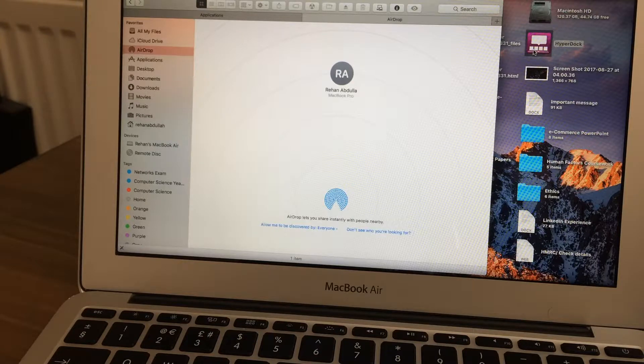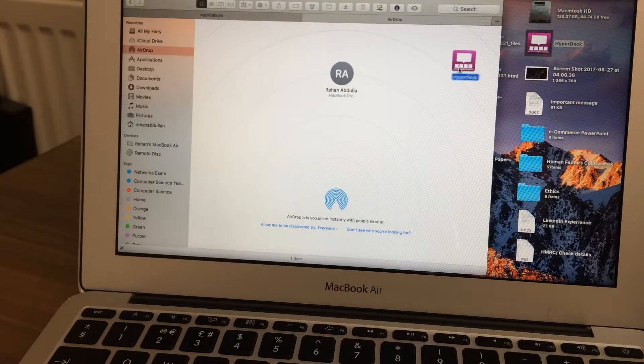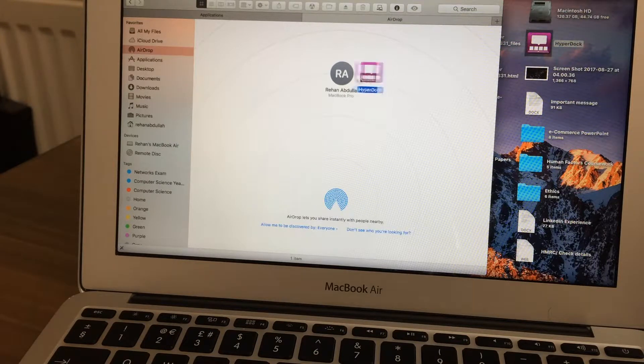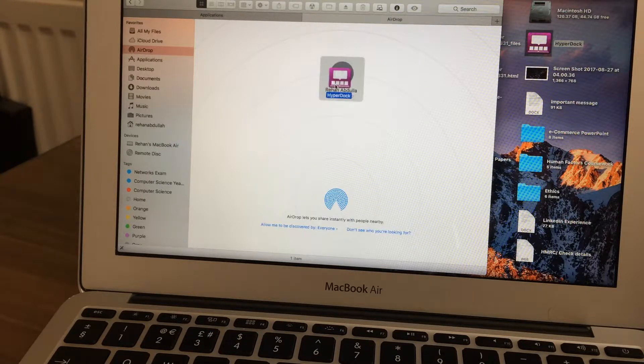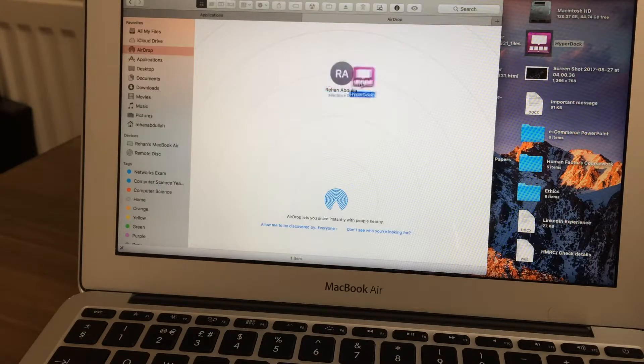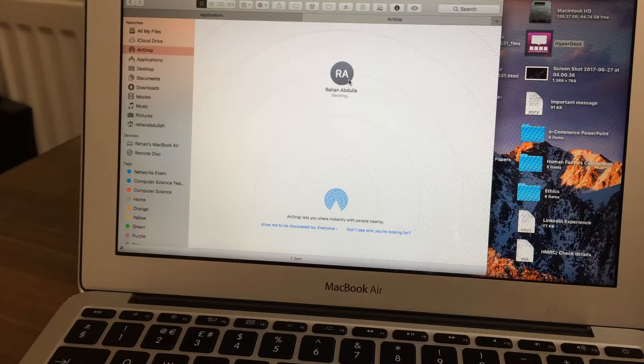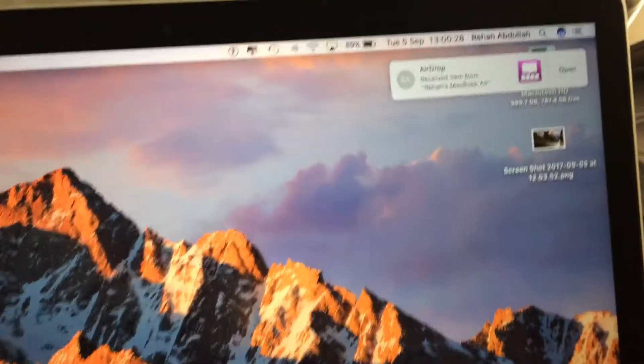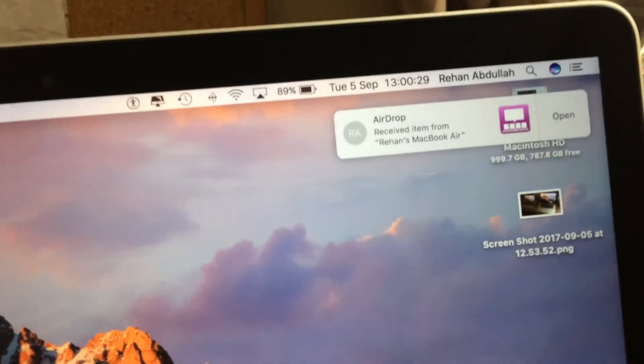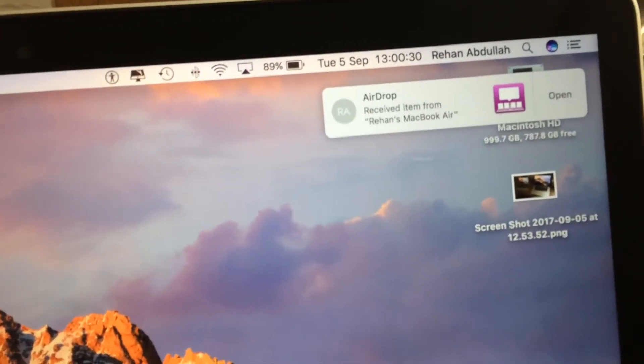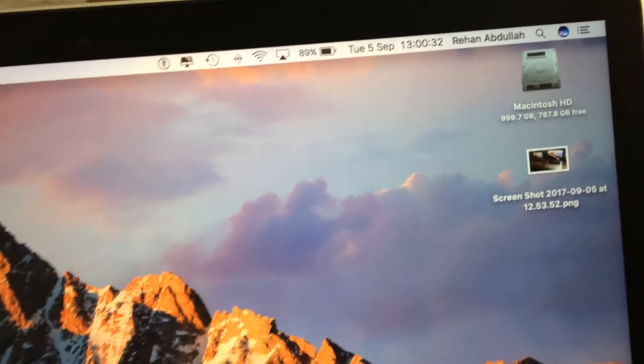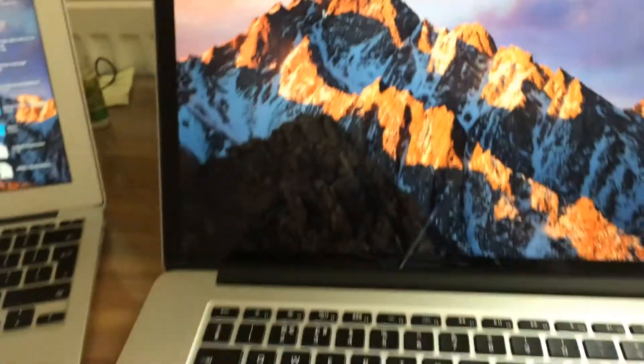So now we can click on this and pull it to the MacBook Pro, click on this, it's waiting and now go to my second computer and then we see it so received from the MacBook Air.